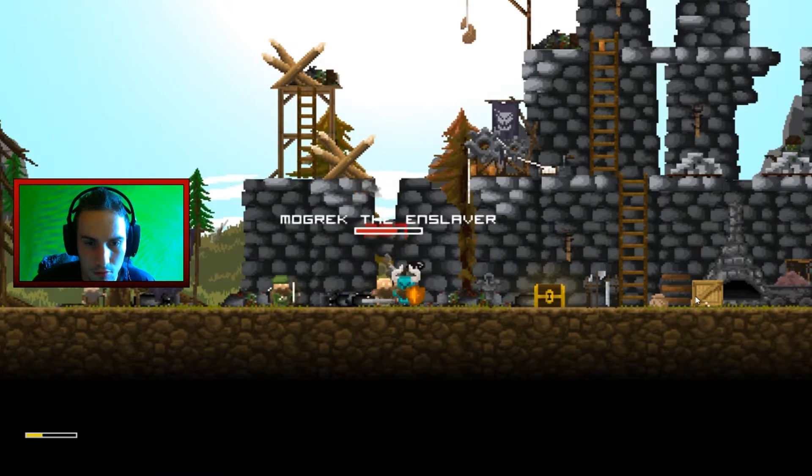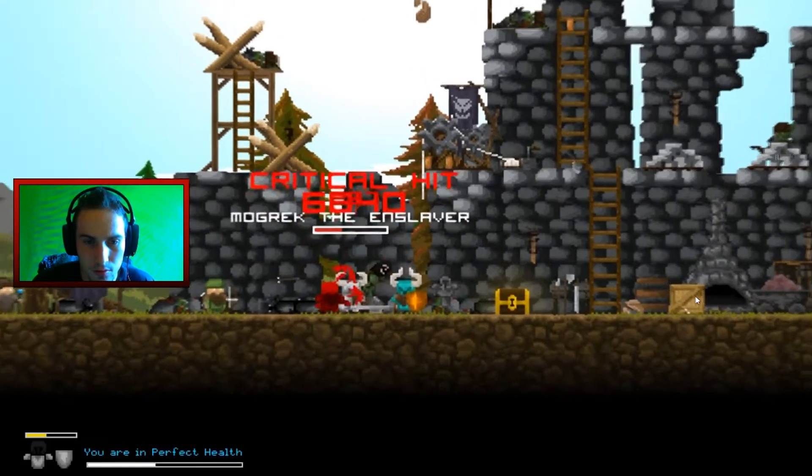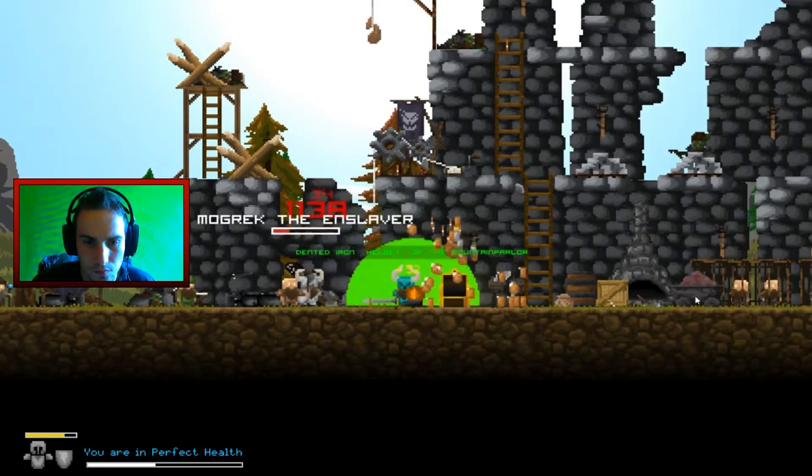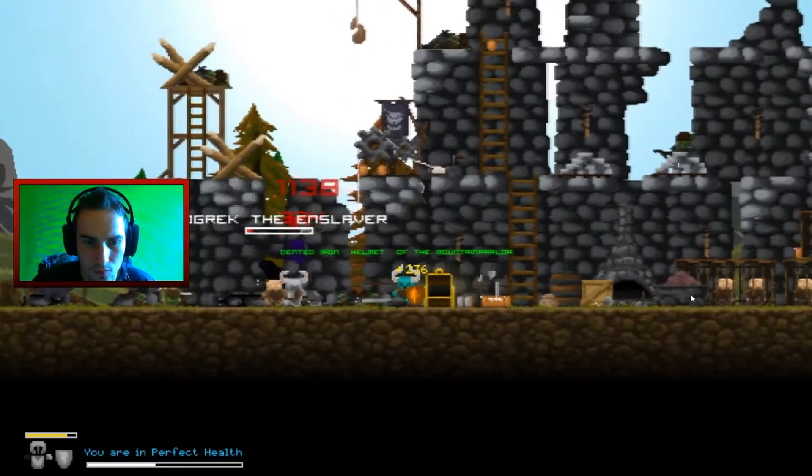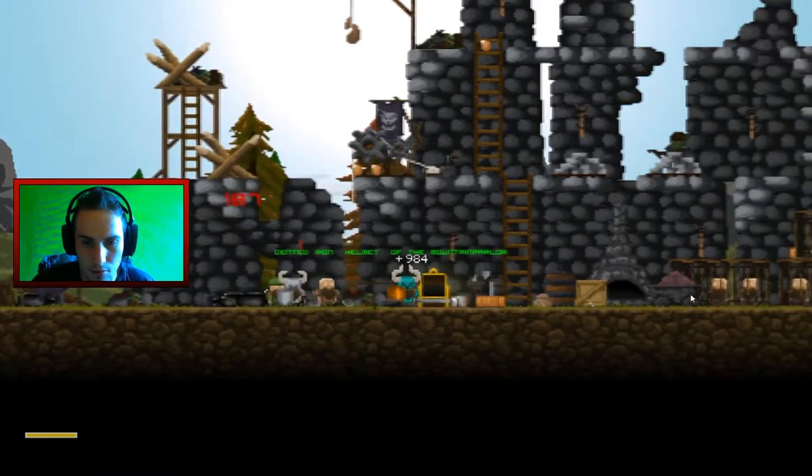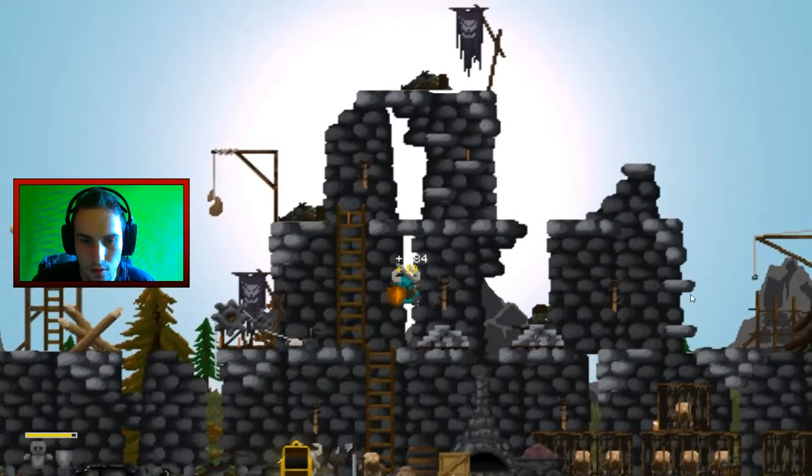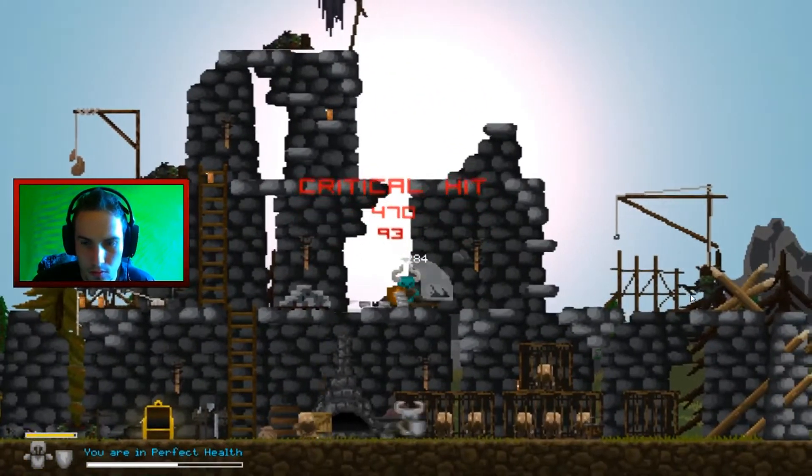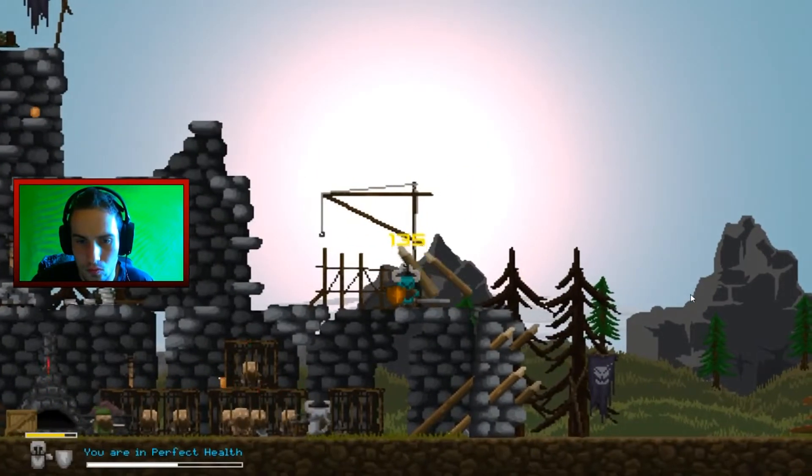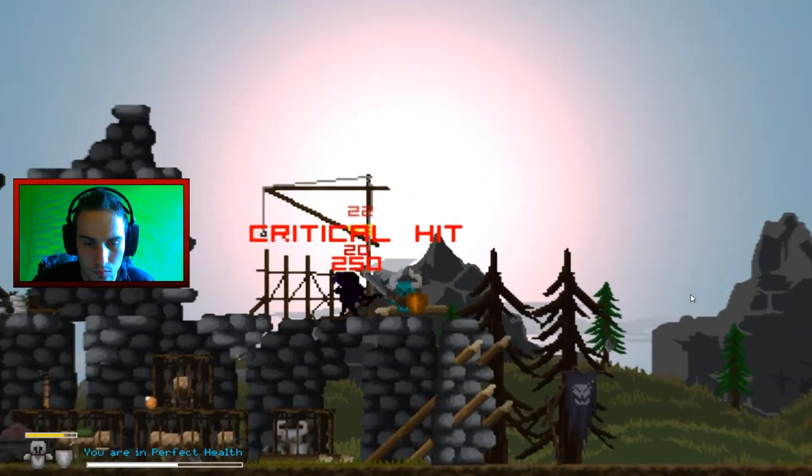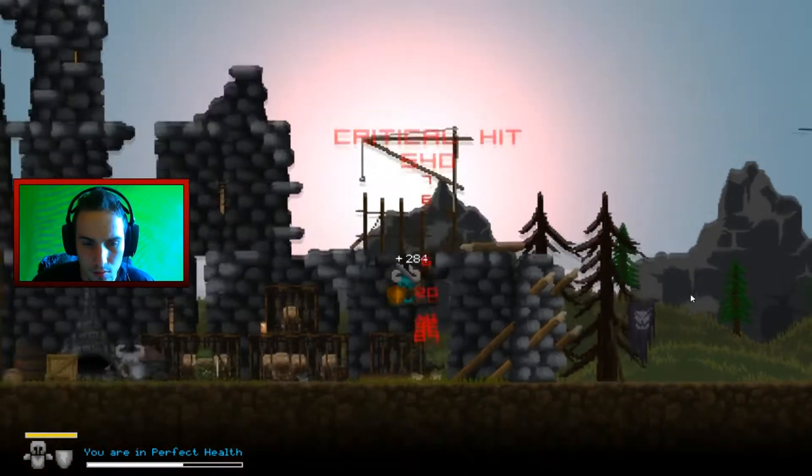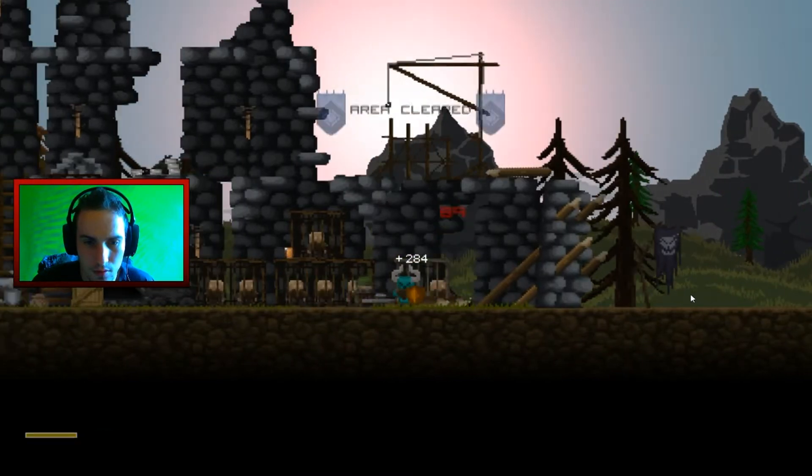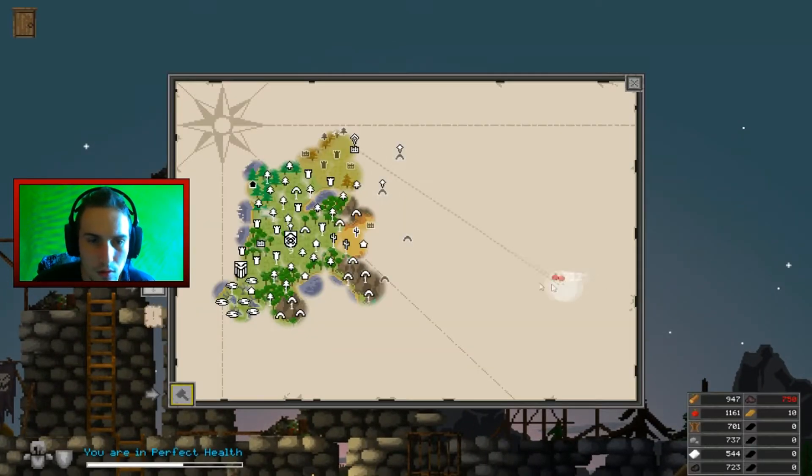We lose one dwarf. And this stealth dwarf. Assassin dwarf. Die. Die. Alright.